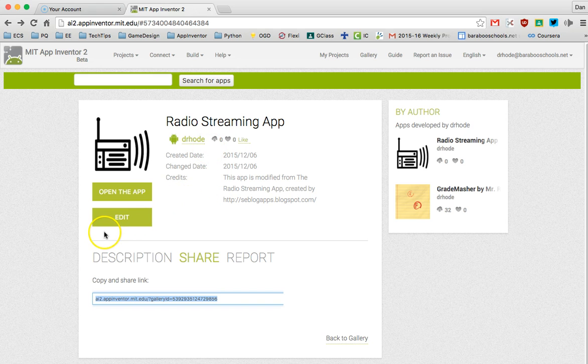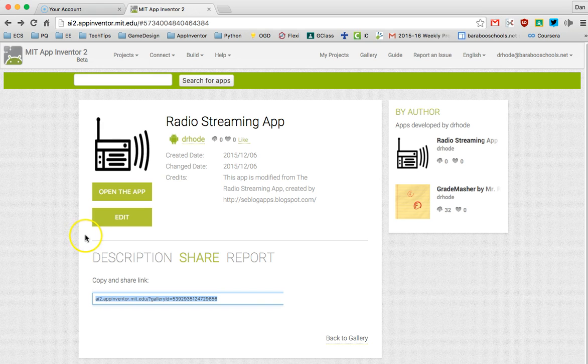Feel free to share your awesome apps with the world using the MIT App Inventor 2 app gallery.